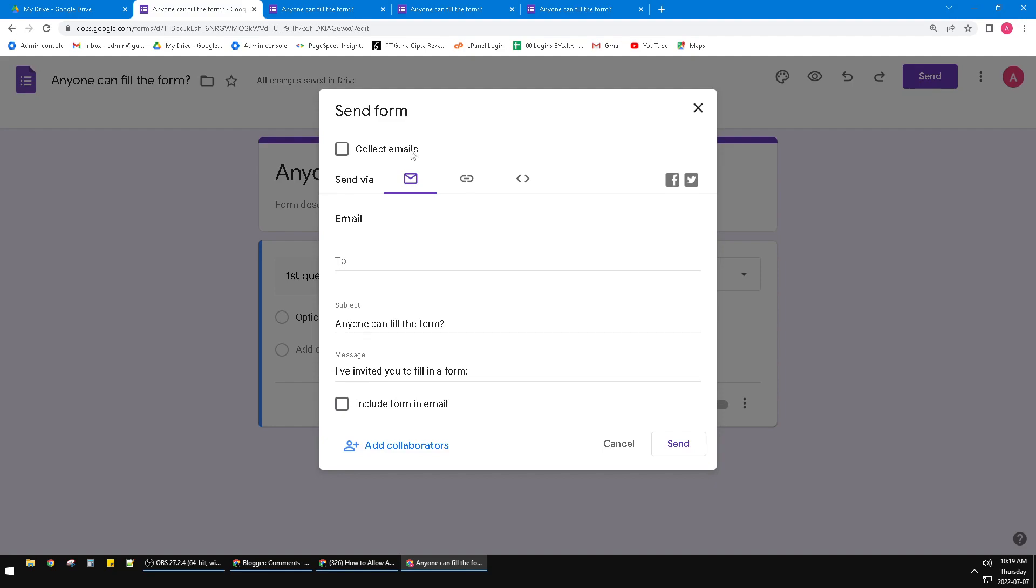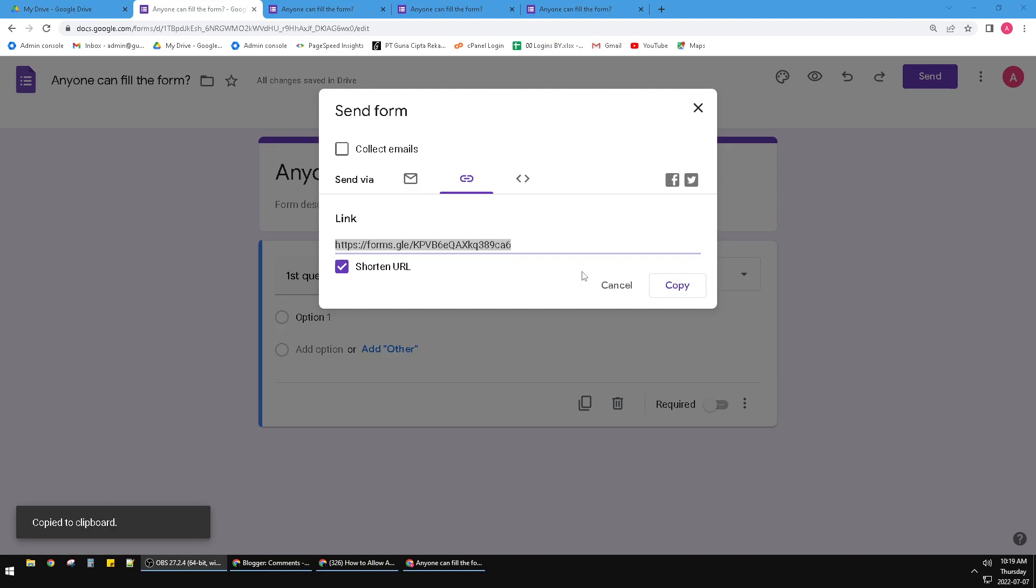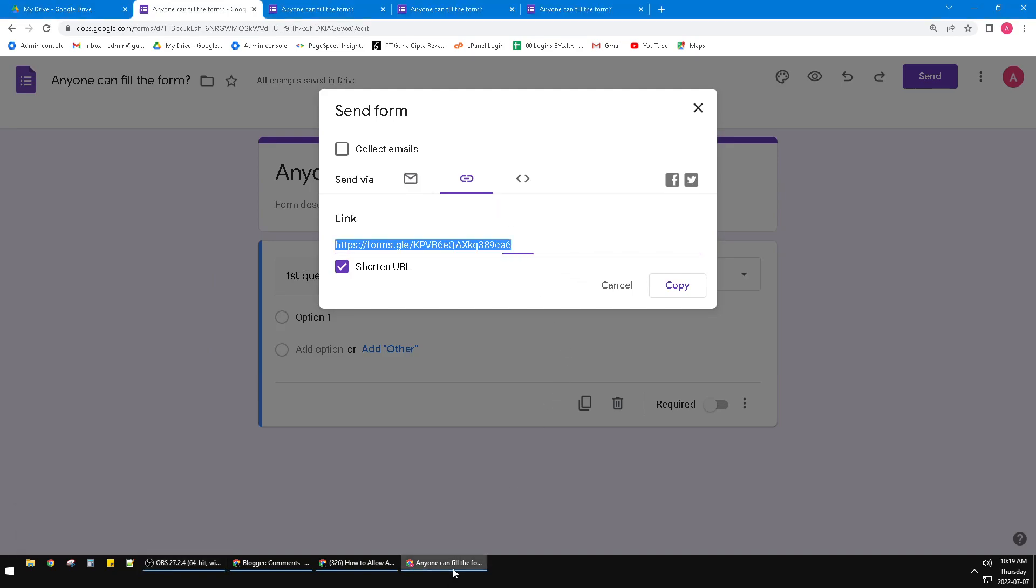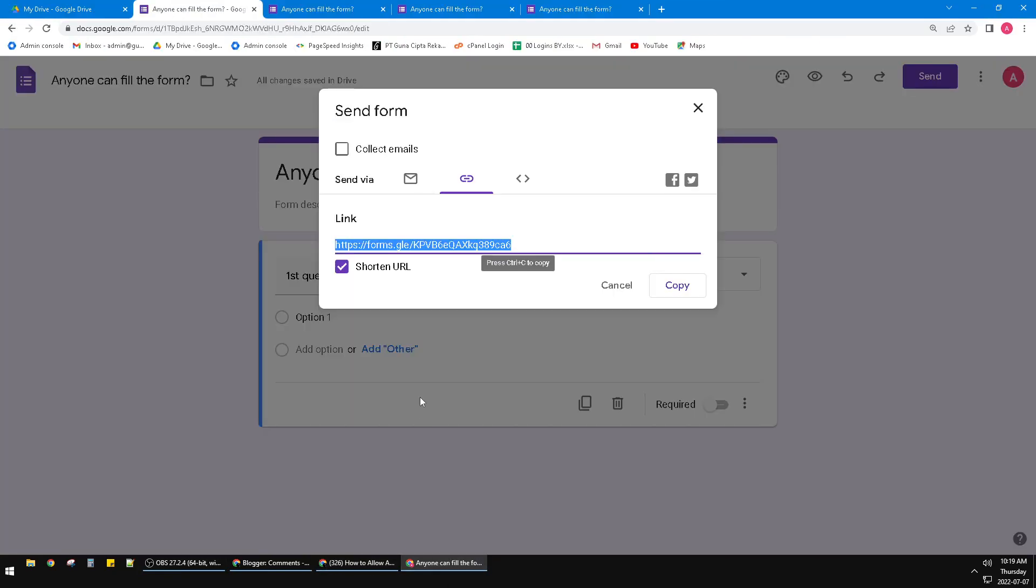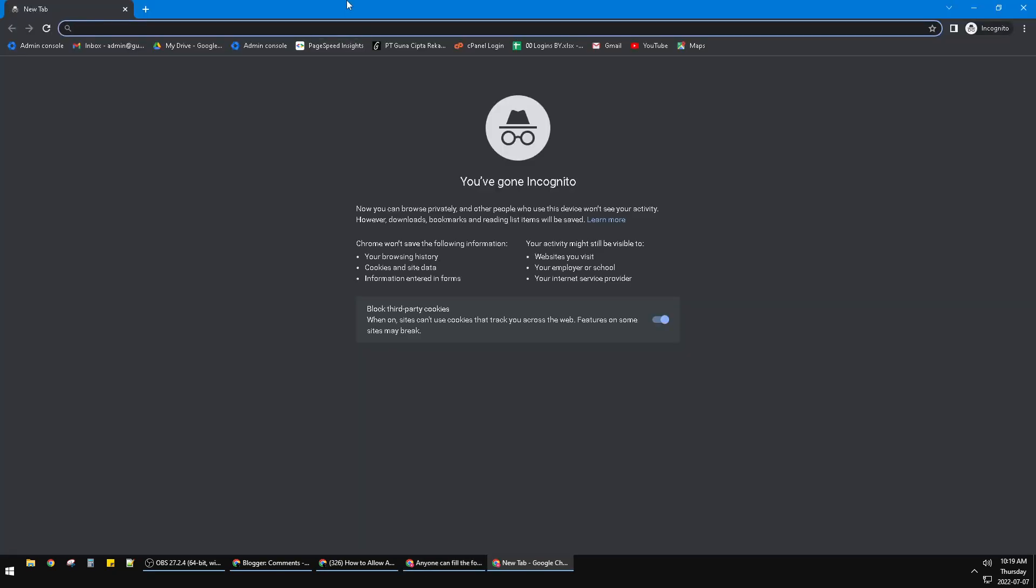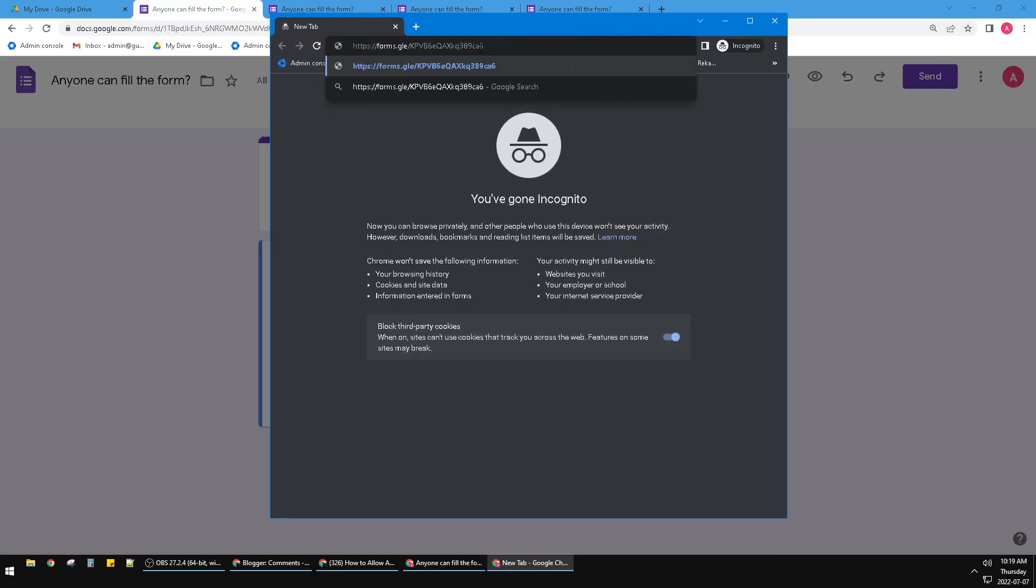Maybe the link is wrong so I can click this send and then click copy. And then go back to the incognito window, this is the incognito window, and then paste.